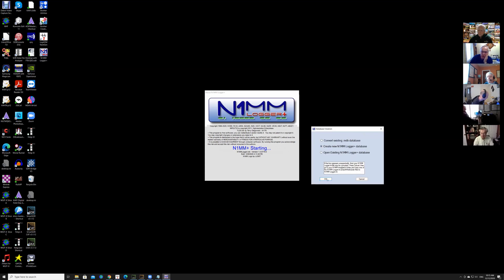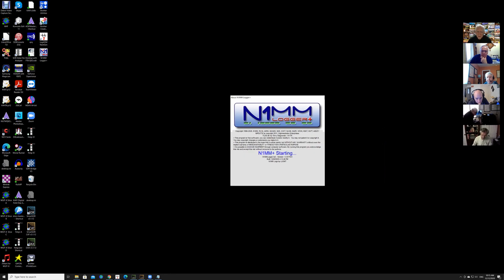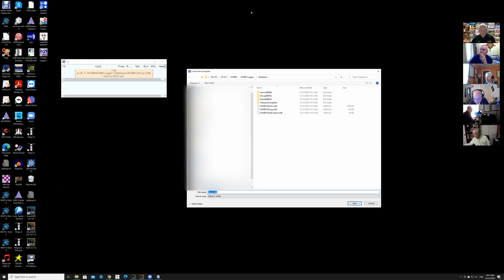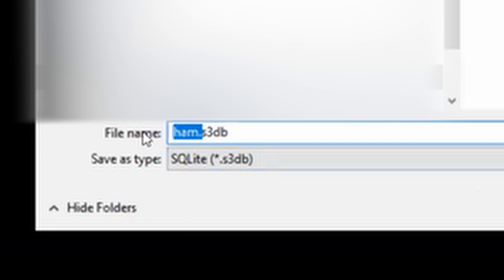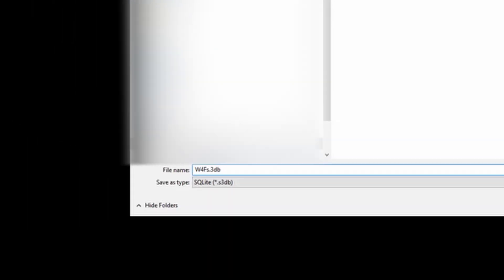We're going to be doing this as W4F. N1MM is suggesting the default database name 'ham' — I don't want to call it that, so I'm going to call it W4F. You can leave the default if you want; N1MM doesn't care. It's just whatever works for you. I'll save that, and now it says 'set up your station info in config station.' Let's go ahead and say okay.